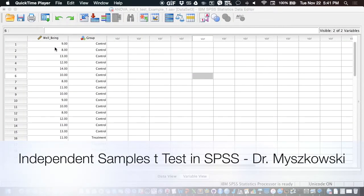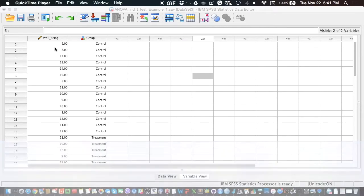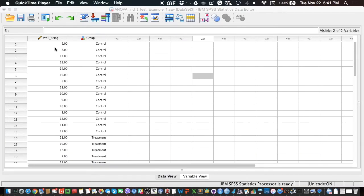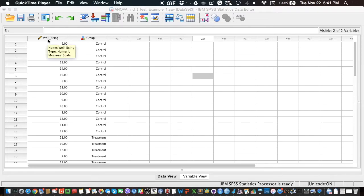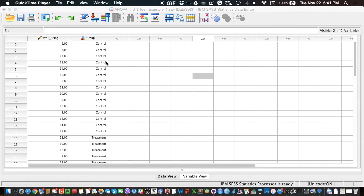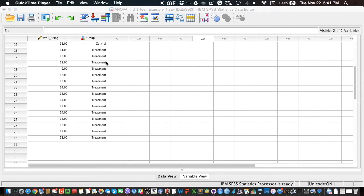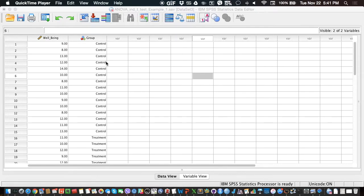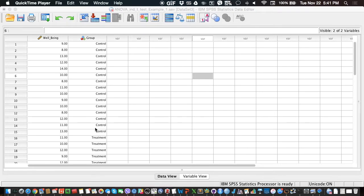Today we are going to study the effect of one factor, one group factor on an interval level variable. So our DV is the level of well-being and our IV is a group variable that here contains only two groups. In other terms, it's also called a dichotomous group variable because there are only two groups, also called a binary group variable.